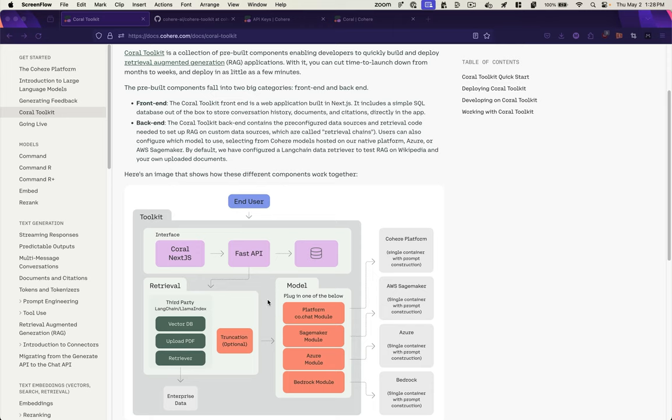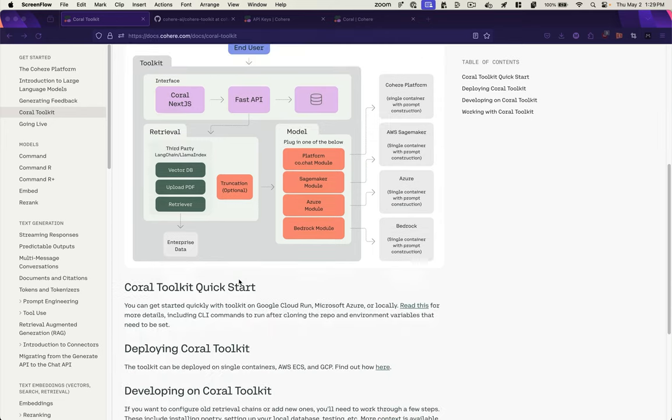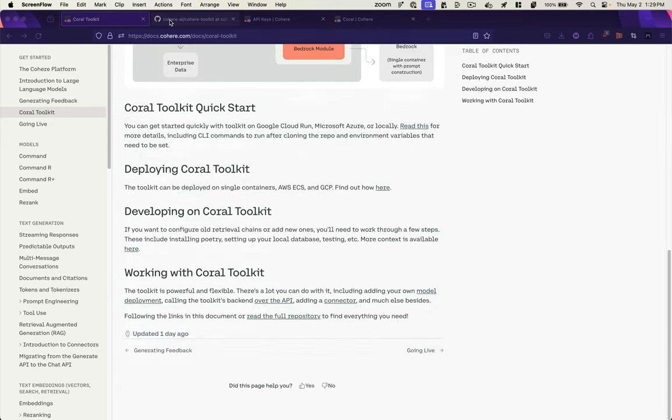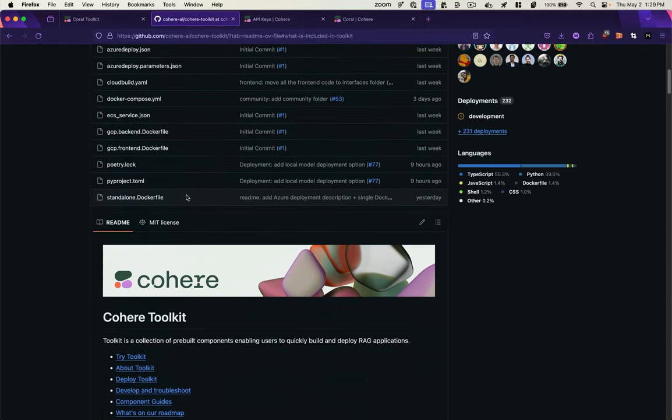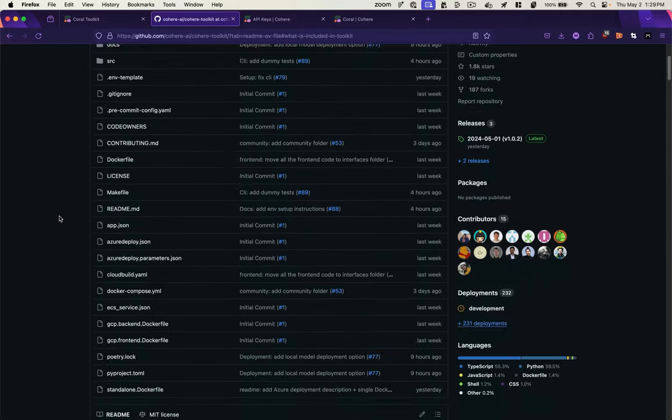You can also upload your own documents such as PDFs or text files. You can also plug in models hosted on Azure, AWS, or the Cohere platform. And you can run this locally as well. So it's an open source toolkit.